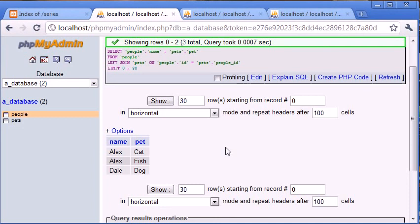Why do this instead of looping in PHP and doing a second query for each ID? Because it slows everything down. By using one query instead of two, you've already halved the processing time. It's obviously a lot better to use one query rather than two. And we don't just have LEFT JOIN — we also have RIGHT JOIN and INNER JOIN.